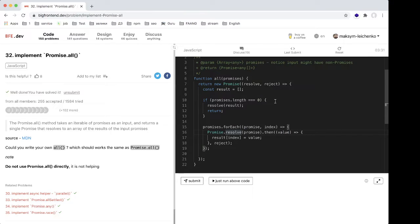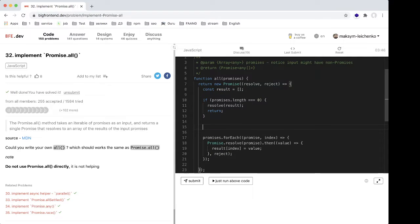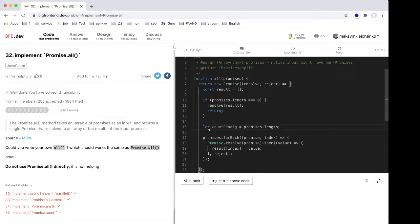We need to know when to call our `resolve` function with the result array. For this, we create a new variable — let's call it `countPending` — and set it equal to `promises.length`.